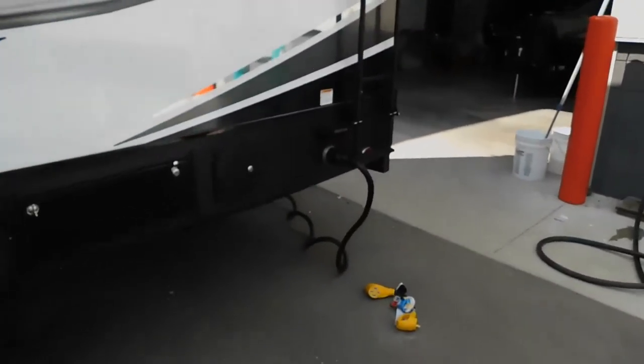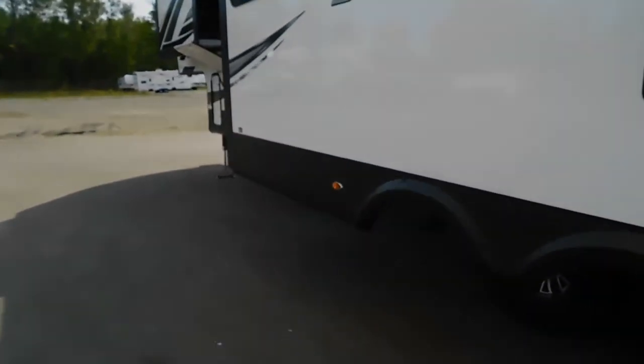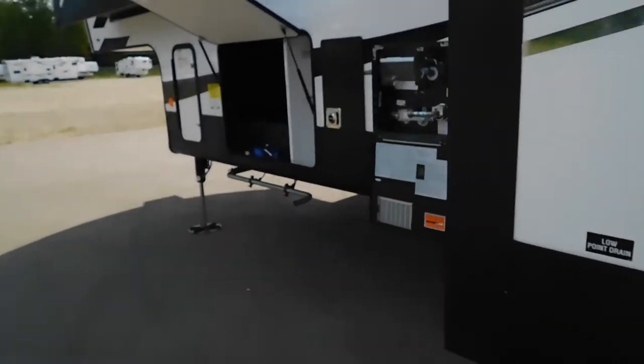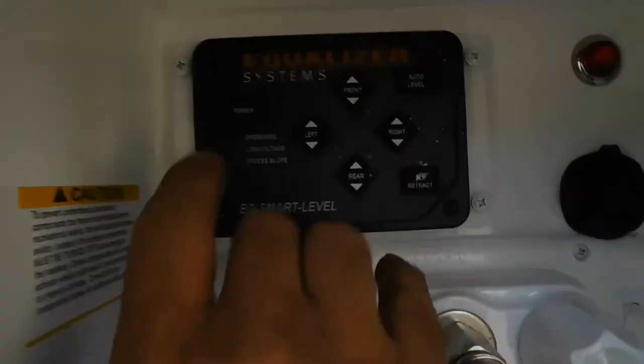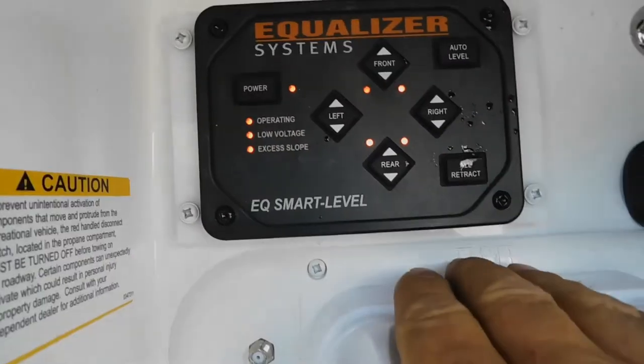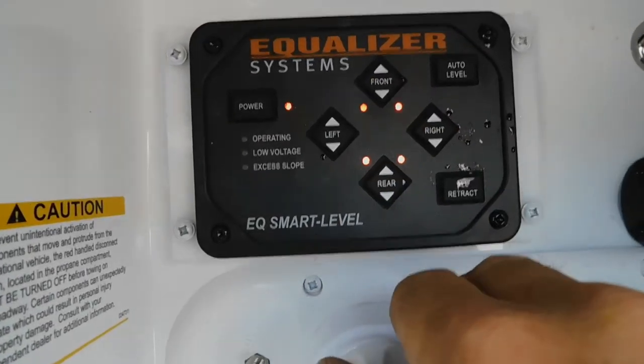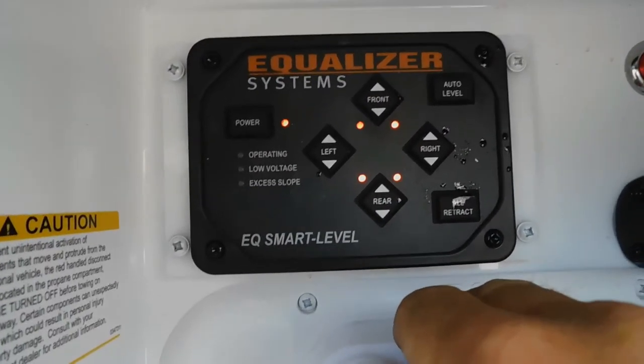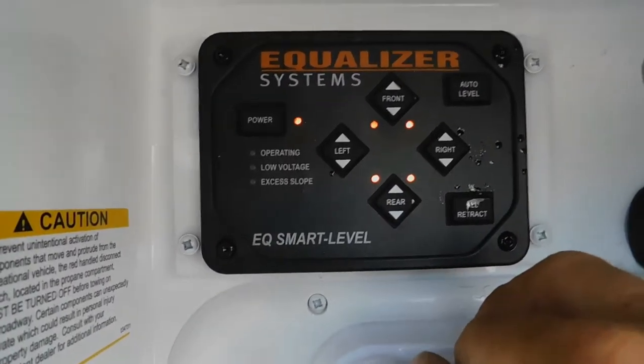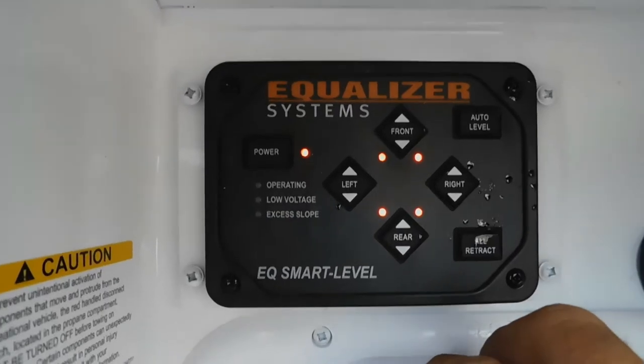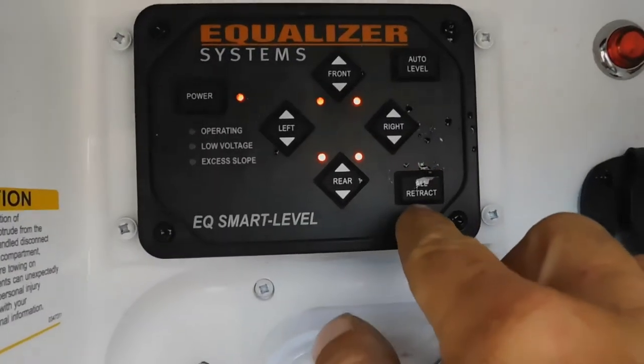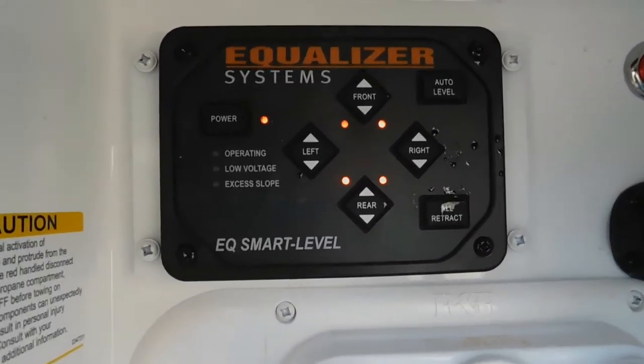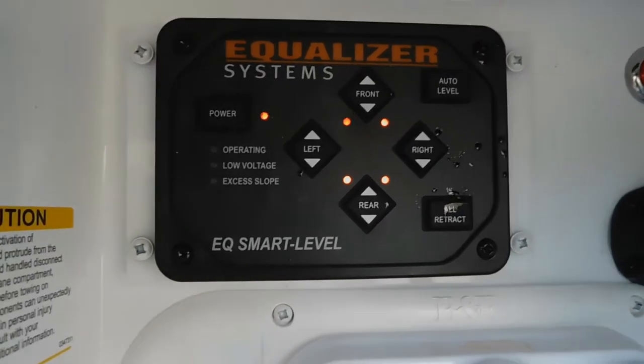Once parked, come to your control panel and turn your equalizer system on. I'll show you how to raise the front to get it off your hitch. Once set with slides deployed, go ahead and hit auto level—it's going to do a little dance and level itself out for you. When leaving, you'll retract after hooking back up to your hitch.